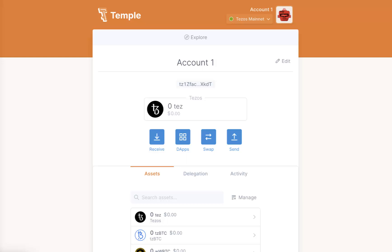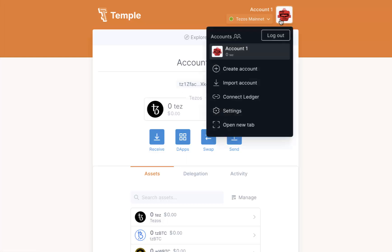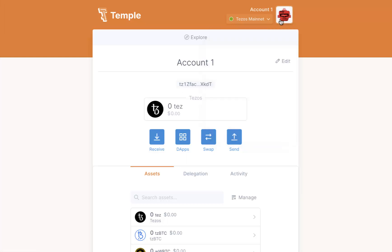When you migrate or restore your Tezos wallet in Temple using a seed phrase, you will only see the first account by default. If you have more than one account in your wallet and want to restore them, follow these steps.